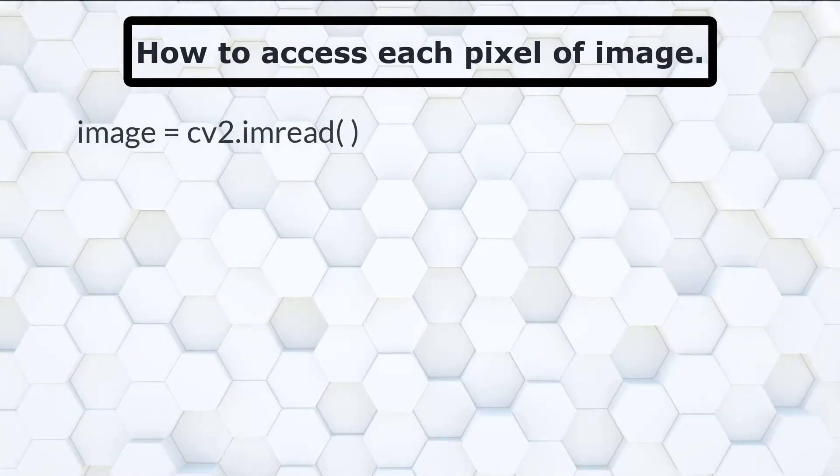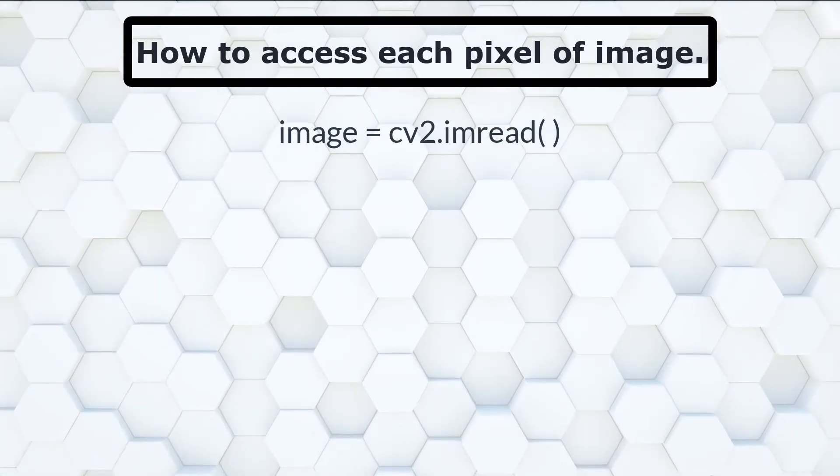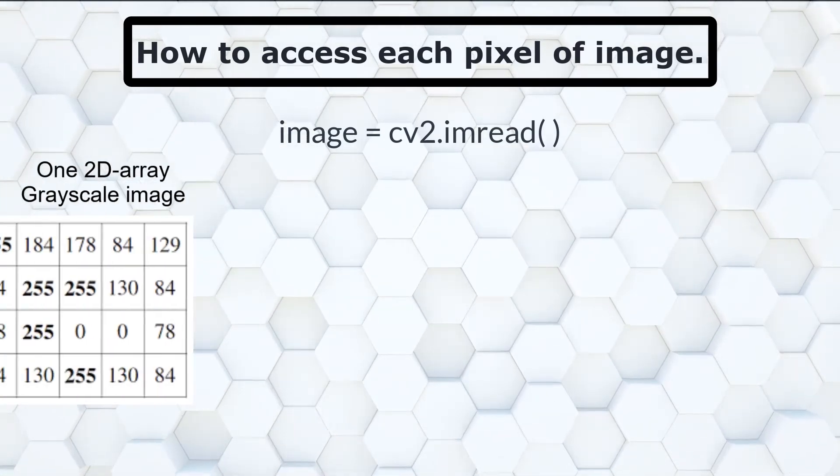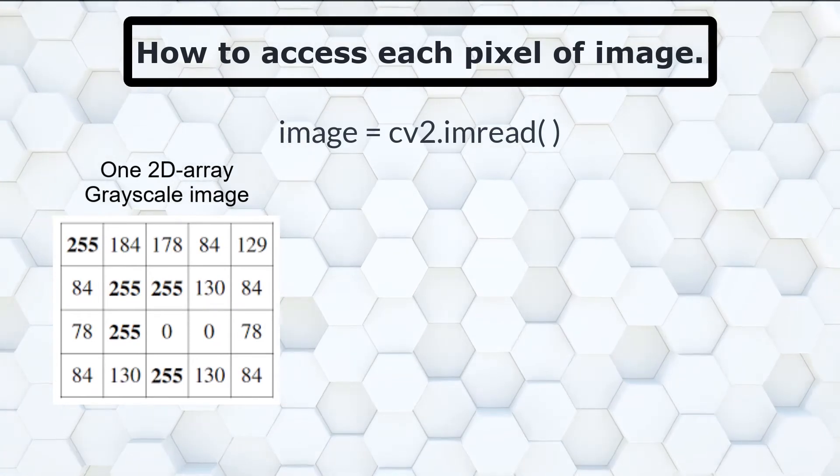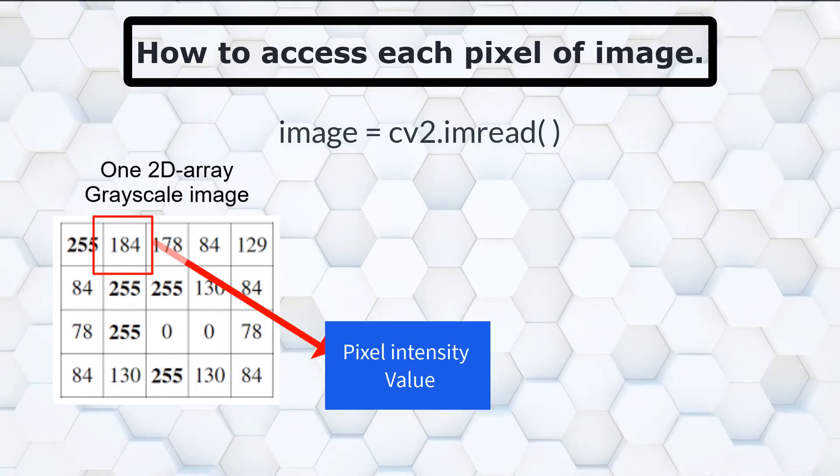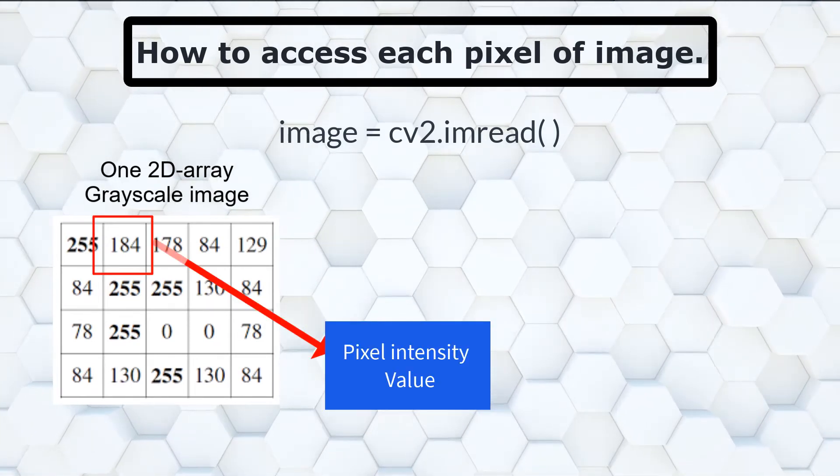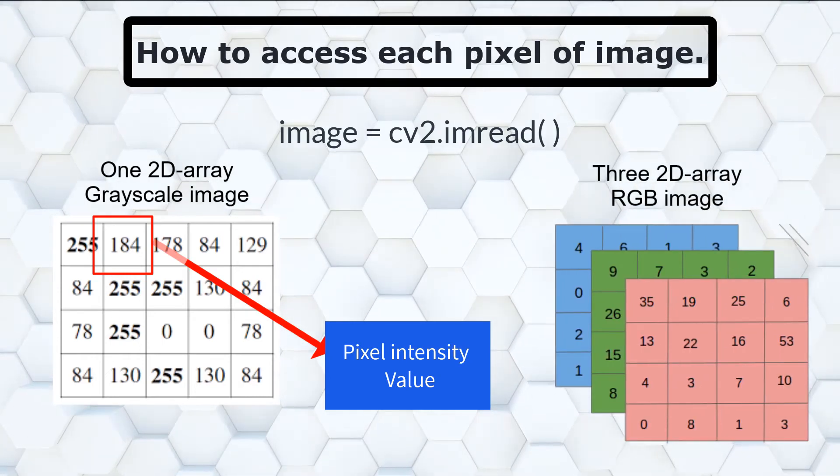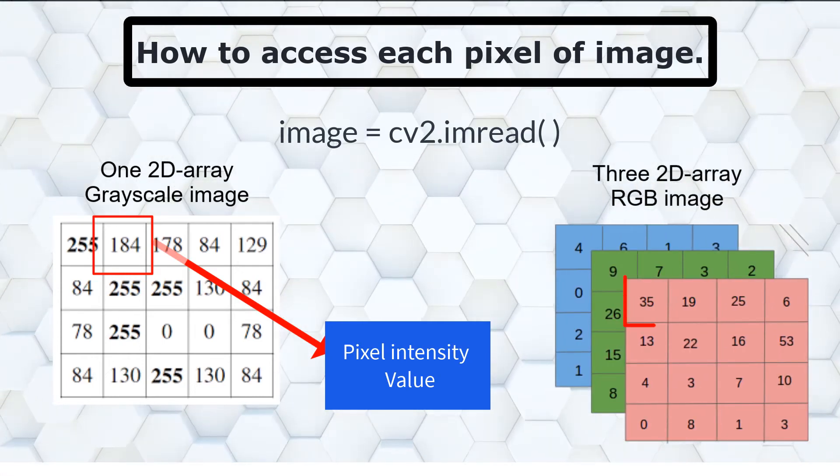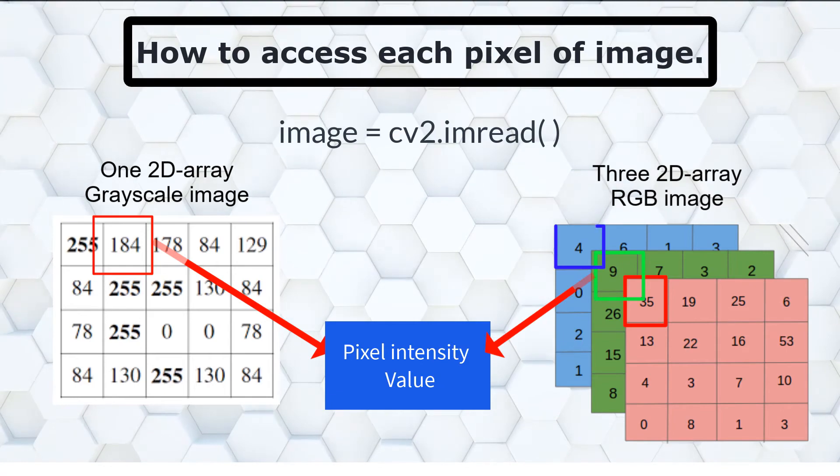When we use imread function to read the image, it gets saved in the form of 2D array, where each element of the array is representing each pixel intensity value. But for RGB image there will be three 2D arrays, each array for red, green, and blue intensity pixels.